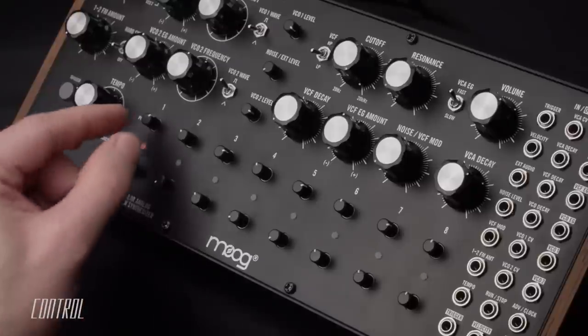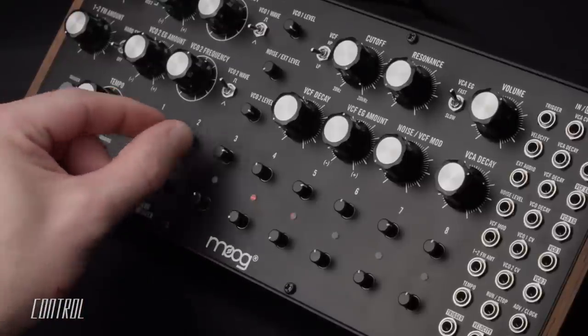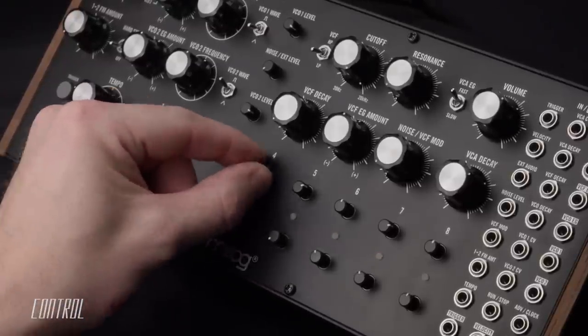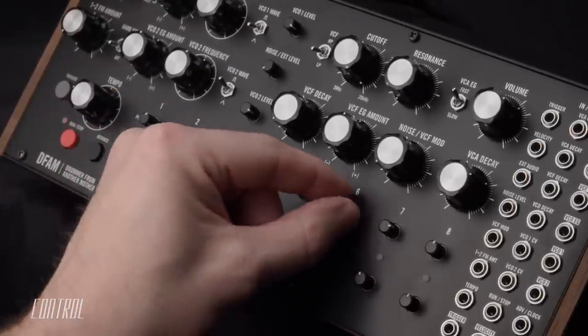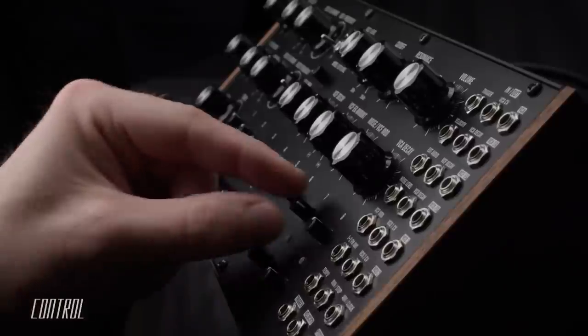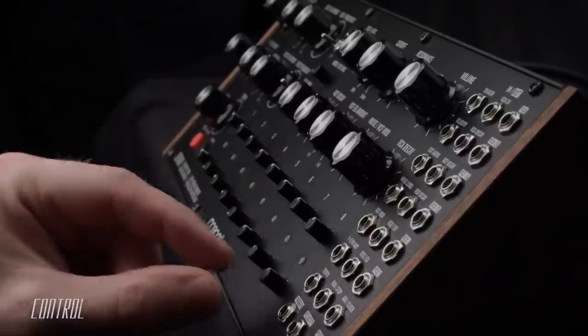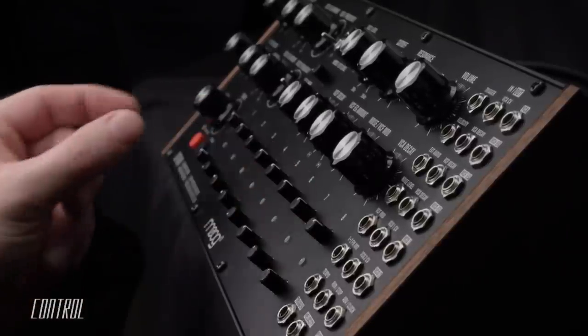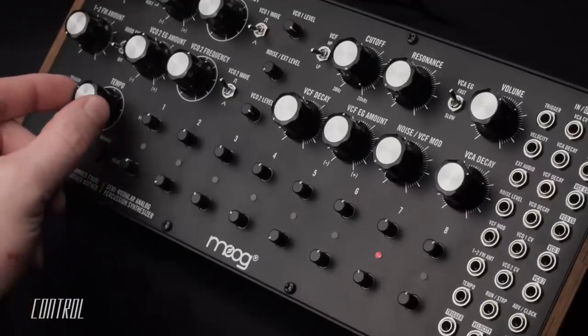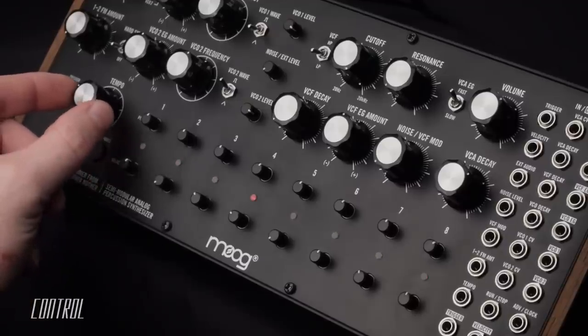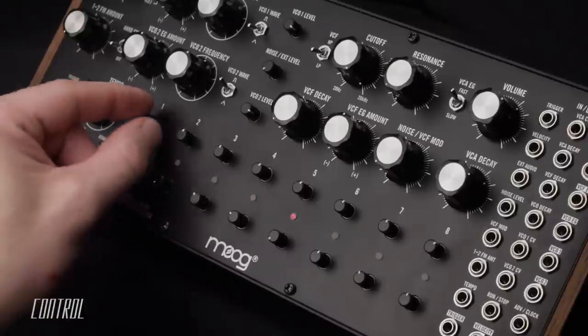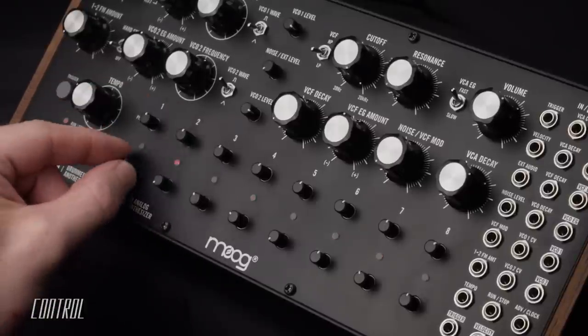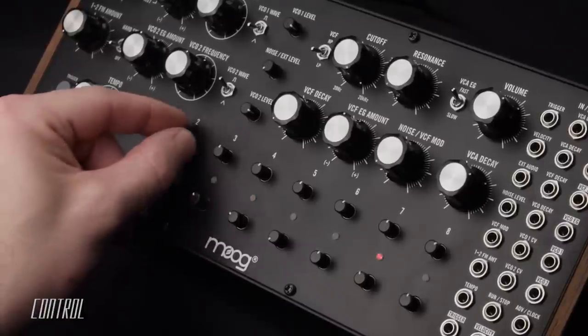At this point, the DFAM is proving to be an effective dual oscillator monosynth, capable of quickly generating and manipulating melodic patterns and phrases. But now it's time to begin using it for its intended purpose.